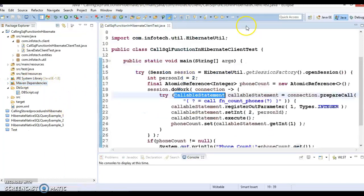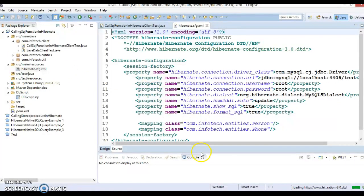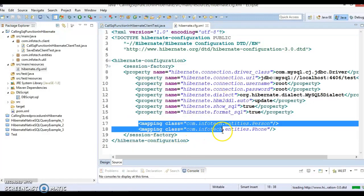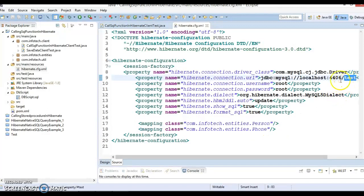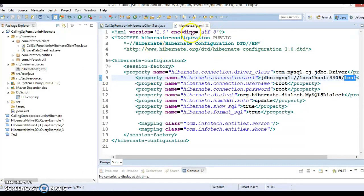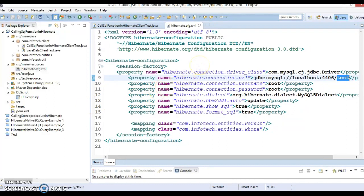Here we have a hibernate.cfg.xml file which contains all the Hibernate-related properties. We have two entity classes — Person and Phone — which are also registered here. We are using the MySQL database called 'test'. How to create this file from scratch I have already covered in a separate video tutorial, so to watch those videos you can check my YouTube playlist.